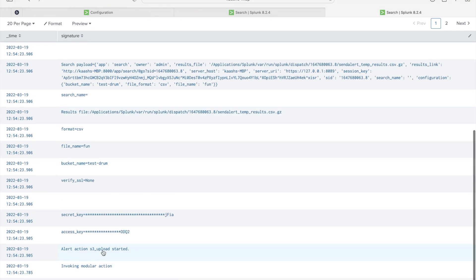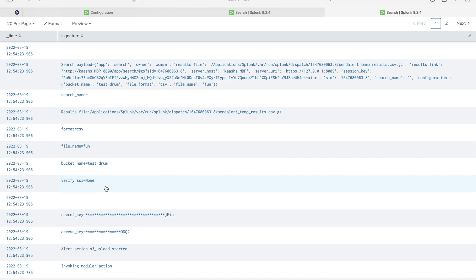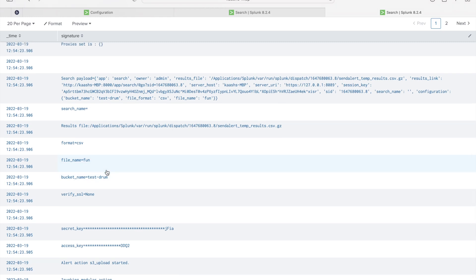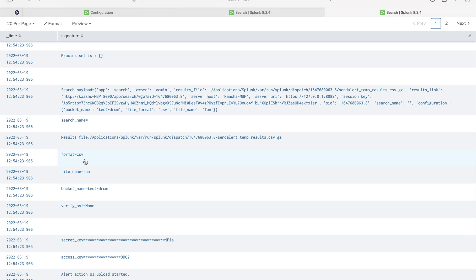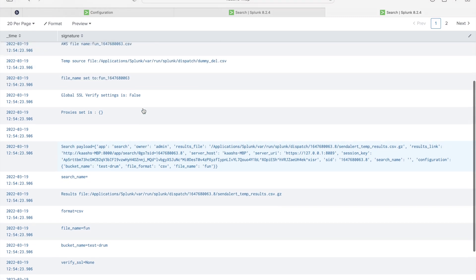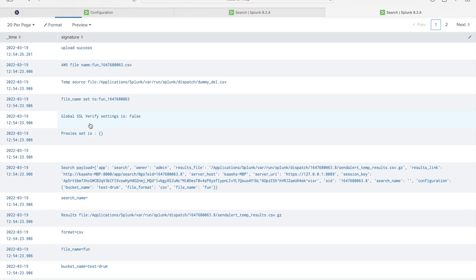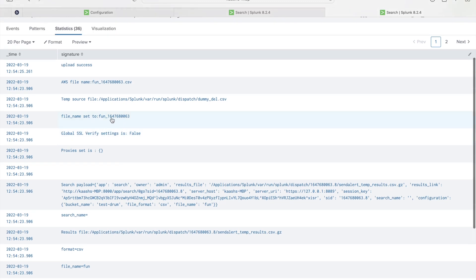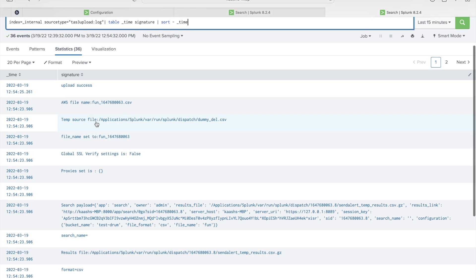We can see the inputs we have given: access key and secret key in the add-on settings, and verify SSL we haven't checked, that's the reason it's showing none. Bucket name we specified in the search itself: test-drum. File name we have given: fun. Format, what we have chosen is CSV. This is a results file. When the search ran, this file will be created and this will be used to create the file which we want to upload to AWS S3. If you have set up proxies, it will show up here. Since we haven't set up any proxy, it's empty. File name set to, this is the file name. This will be the file name used and this will be the file name uploaded to AWS S3.